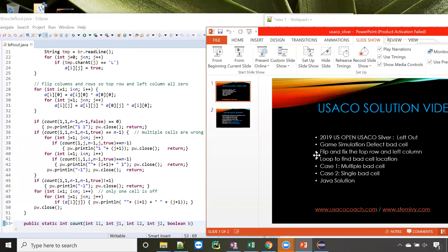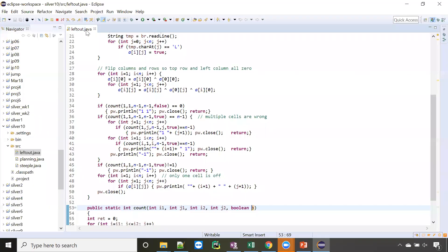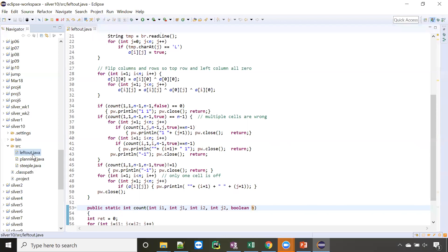The first step is flip, the second step is count, and then based on different counting results we print out different values. Let's submit to the website.